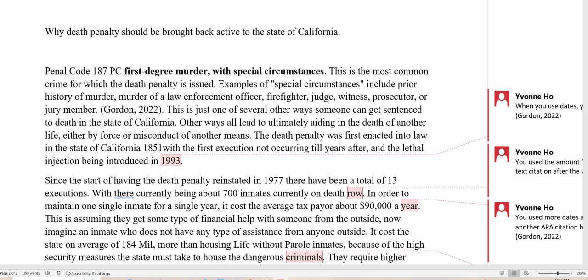She said, Penal Code 187 PC, first-degree murder with special circumstances. This is the most common crime for which the death penalty is issued. Examples of special circumstances include prior history of murder, murder of a law enforcement officer, firefighter, judge, witness, prosecutor, or jury member. This is just one of several ways someone can get sentenced to death in California.